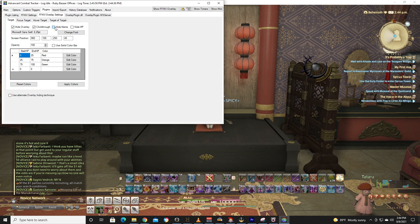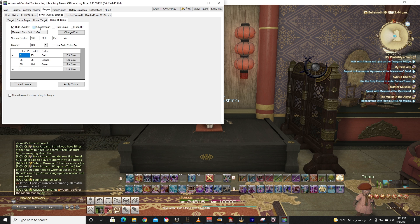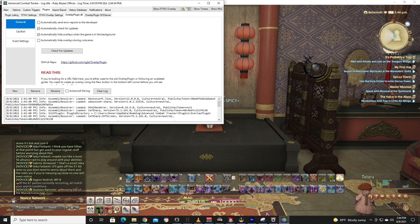Hide Overlay, Click Through, Hide Name, Hide Hit Points. We're going to do this on all of them. Focus Target, Hover Target, Hide Name, Target-of-Target. All these bad boys right here. Click Through, Hide Name, Hide HP. You need all of them to be clicked. Then we're going to go over here to Overlay Plugin.DLL.